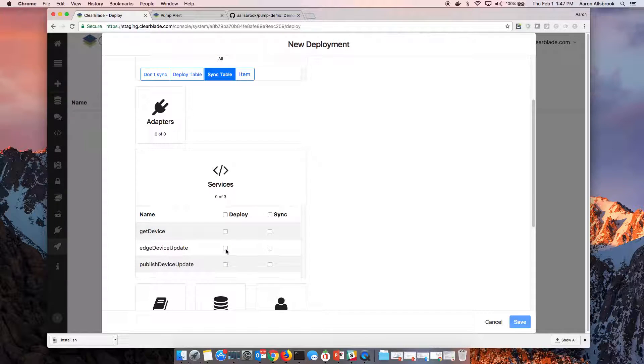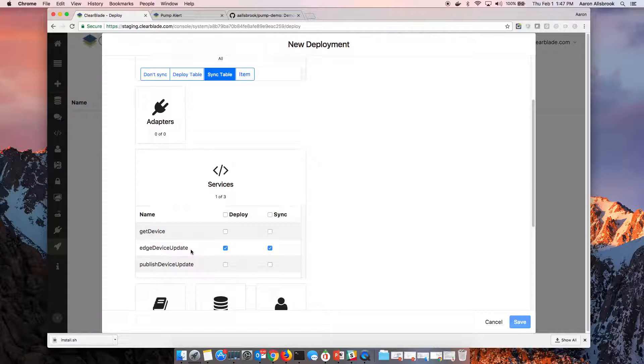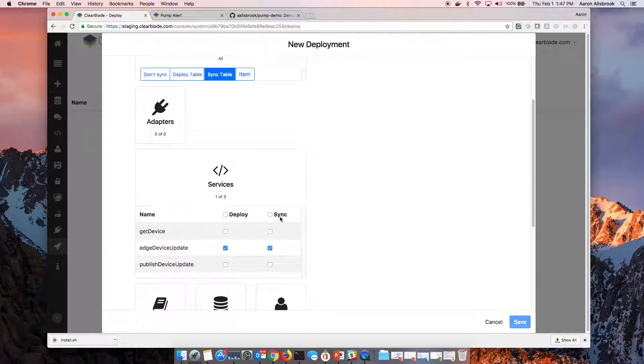We'll go in and we'll add one service. We're not going to add all of our logic. All of these little JavaScript microservices aren't going to all go down there, but we are going to bring this one that we've designed to run at the edge.